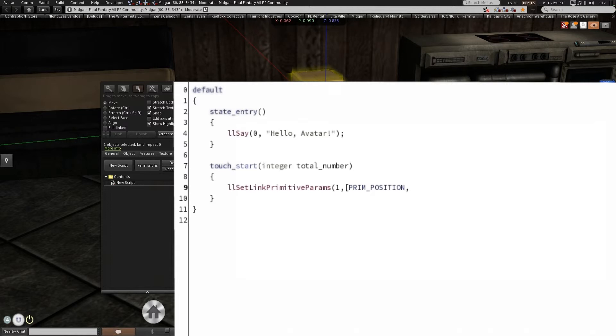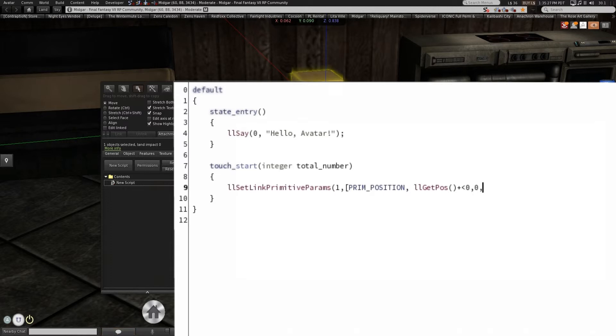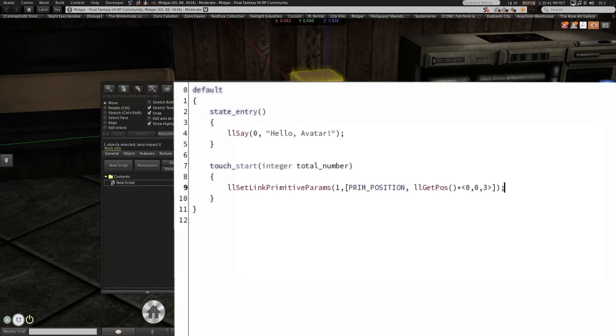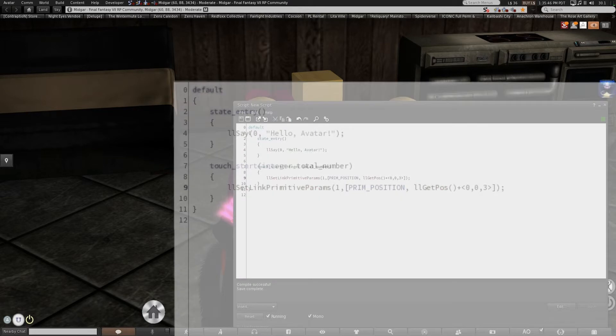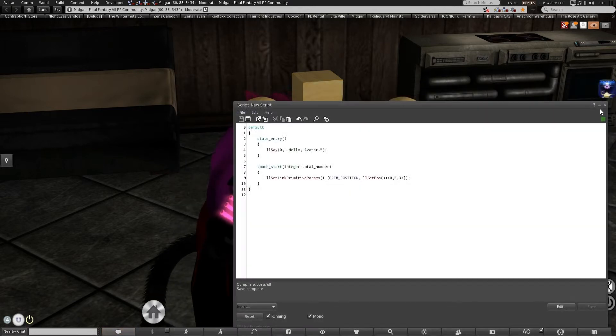And we're going to get the position by starting with get position plus a basic three-dimensional vector. This is to actually bring that down three meters on the vertical. Close the list bracket, close the argument parentheses, there we go.